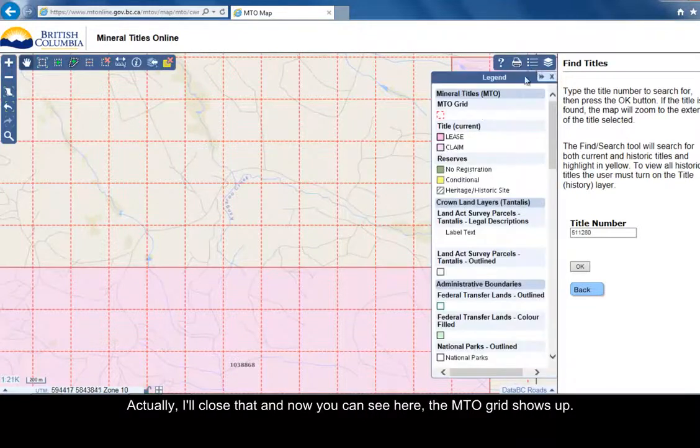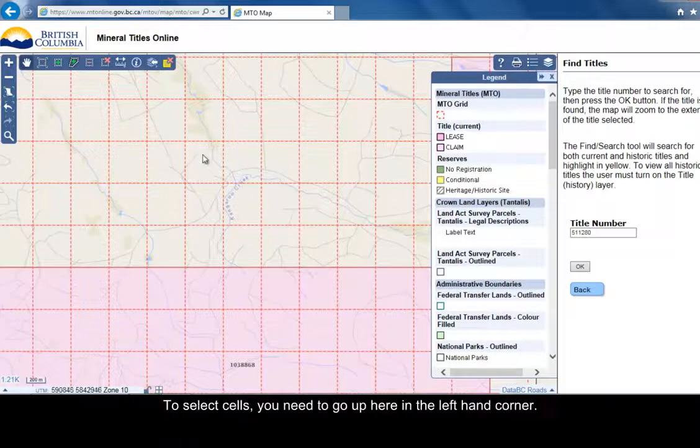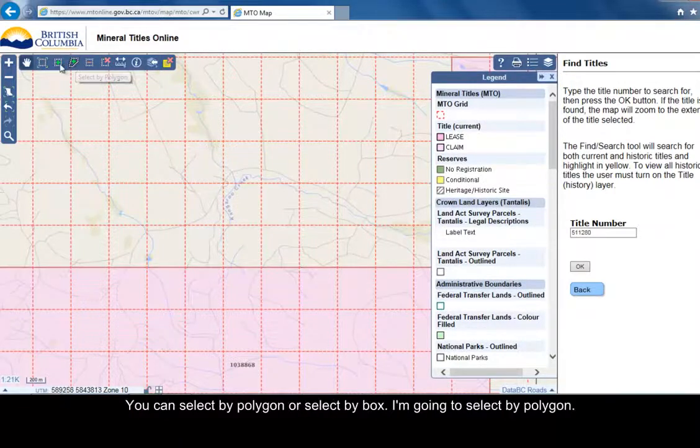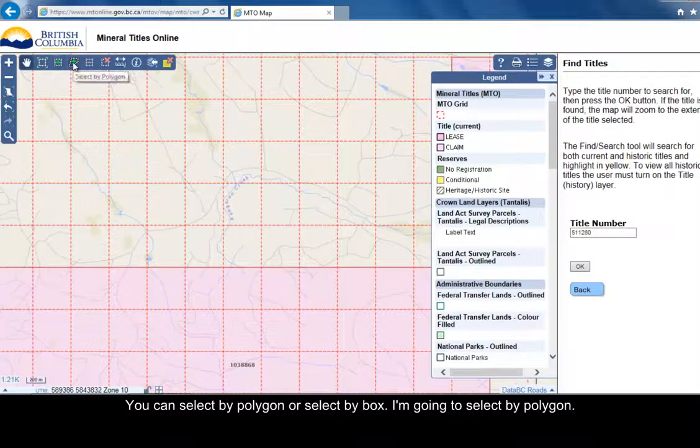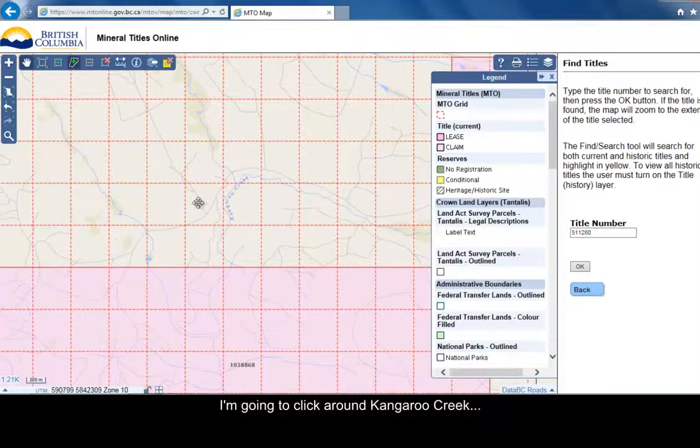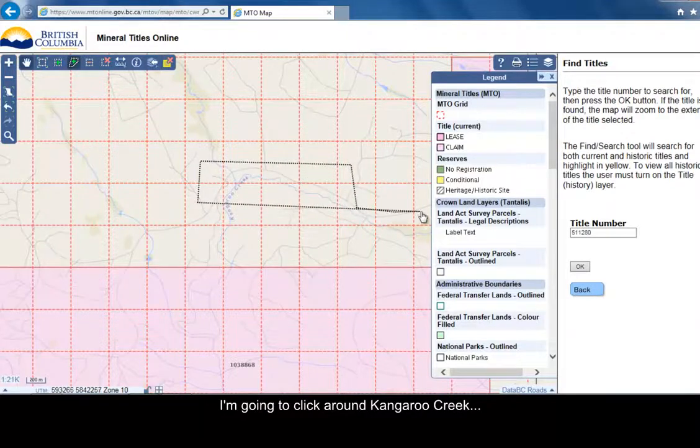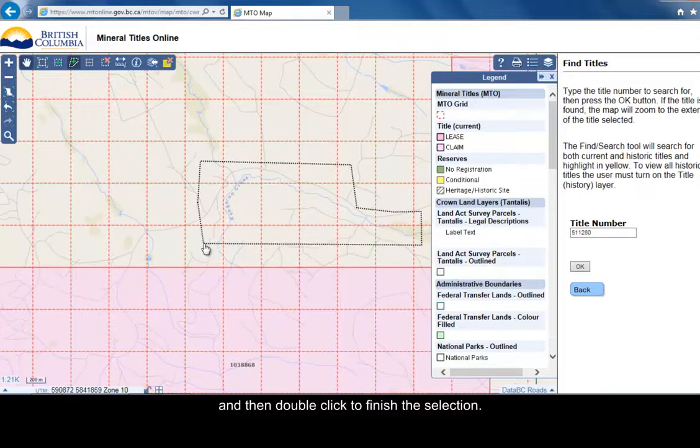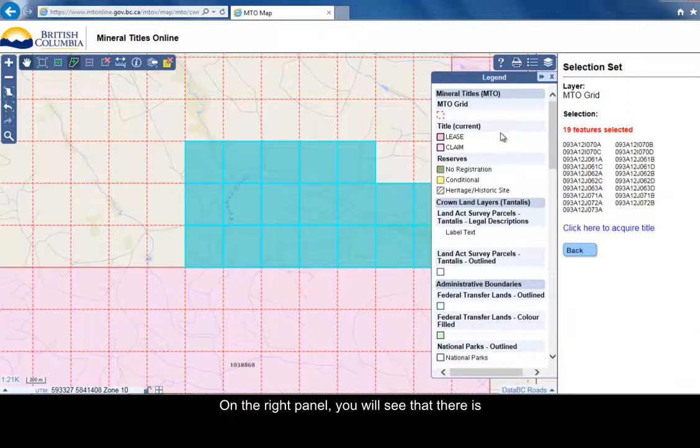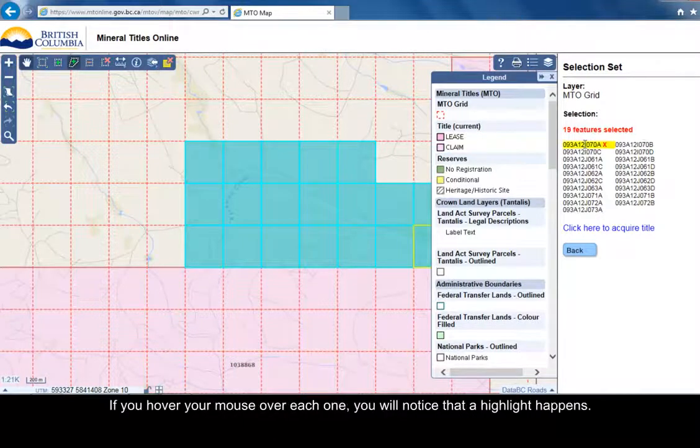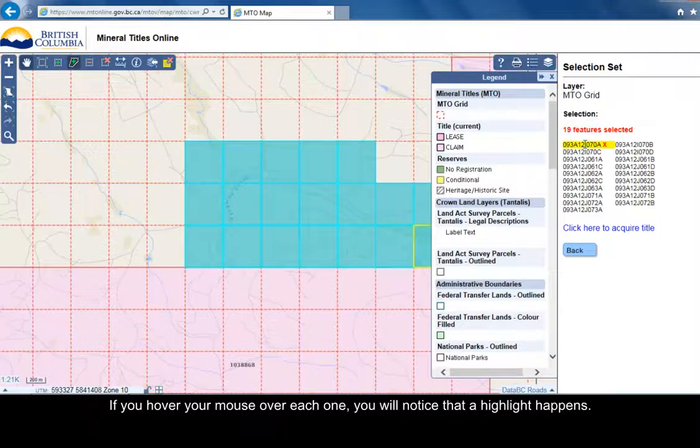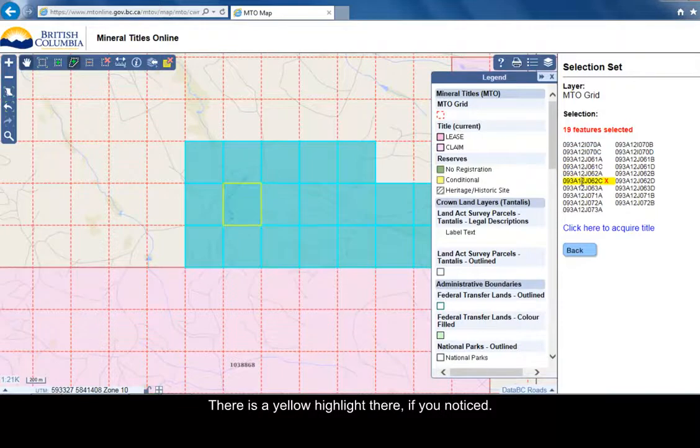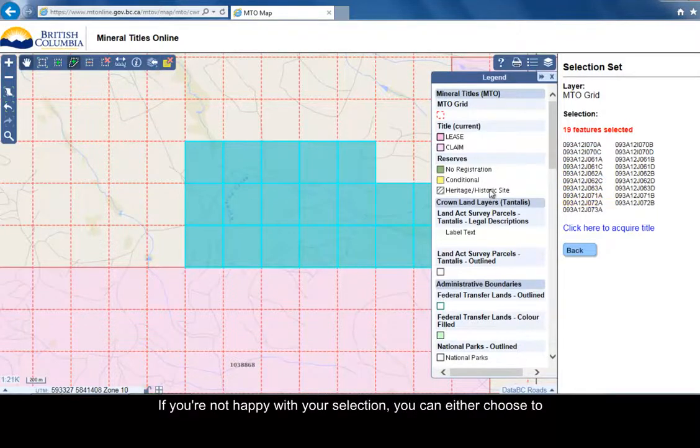I'll close that and now you can see the MTO grid shows up. To select cells, you need to go up here in the left-hand corner. You can select by polygon or select by box. I'm going to select by polygon. I'm going to click around the Kangaroo Creek here, down there, down there, and then double-click to finish the selection. Now here on the right panel you'll see all the features, all the boxes that I have selected. If you hover your mouse over each one, you'll notice that a yellow highlight happens.